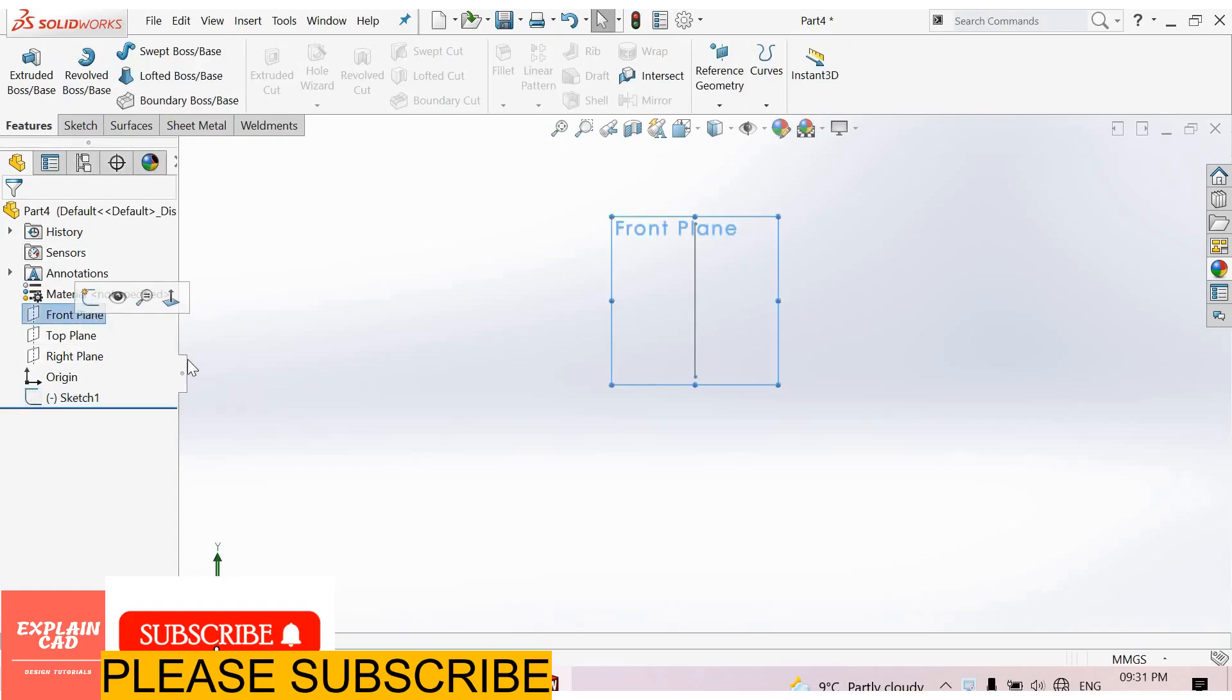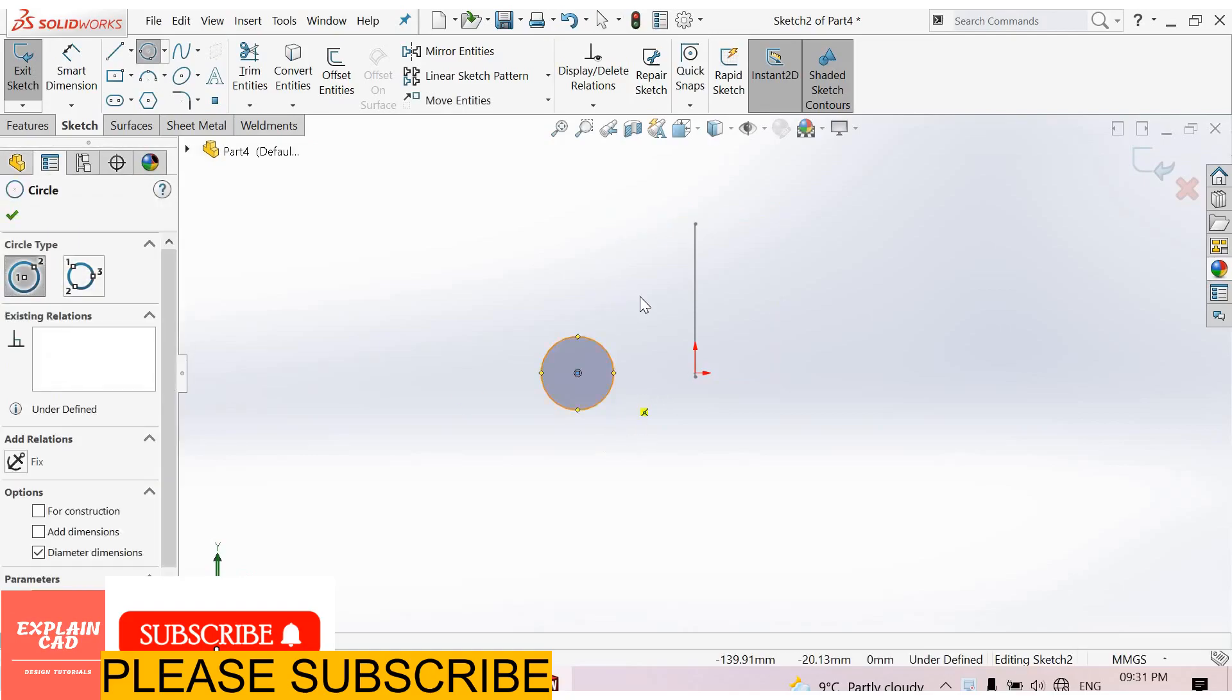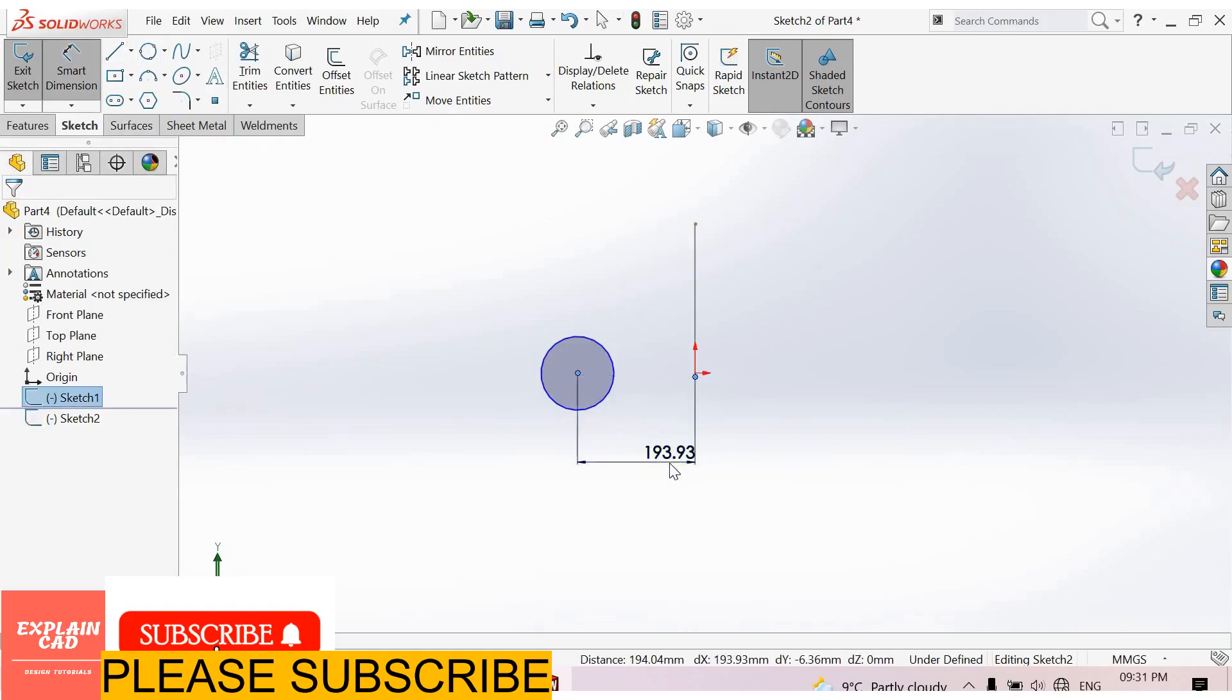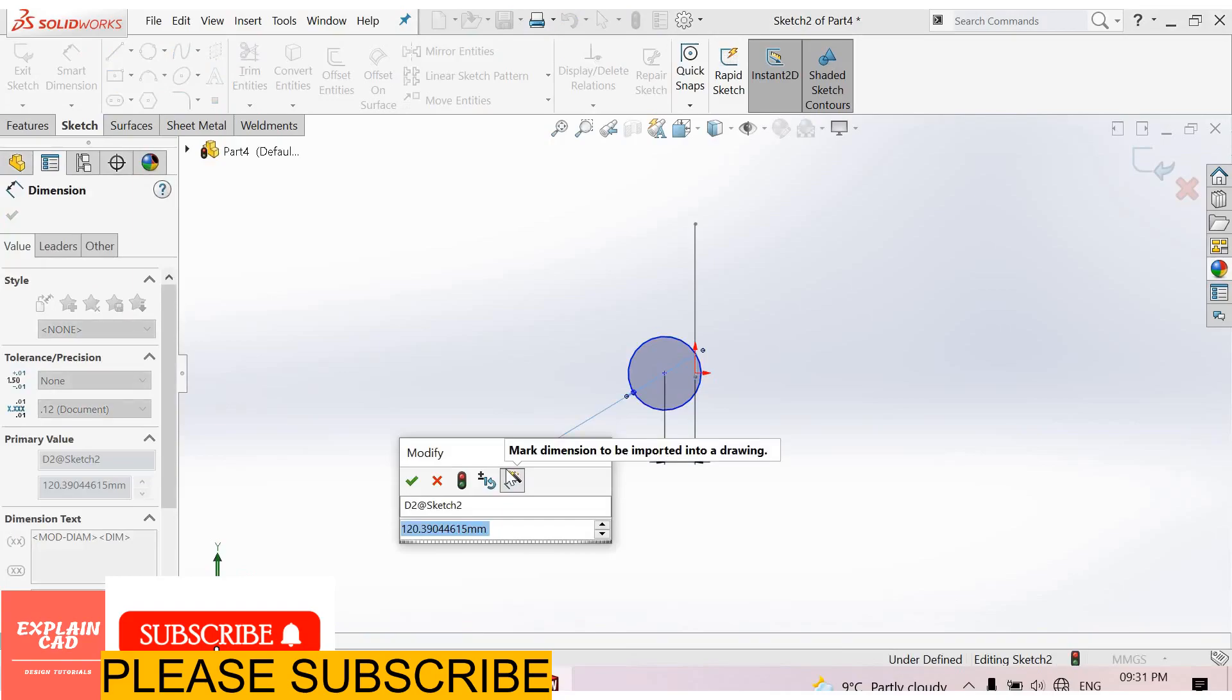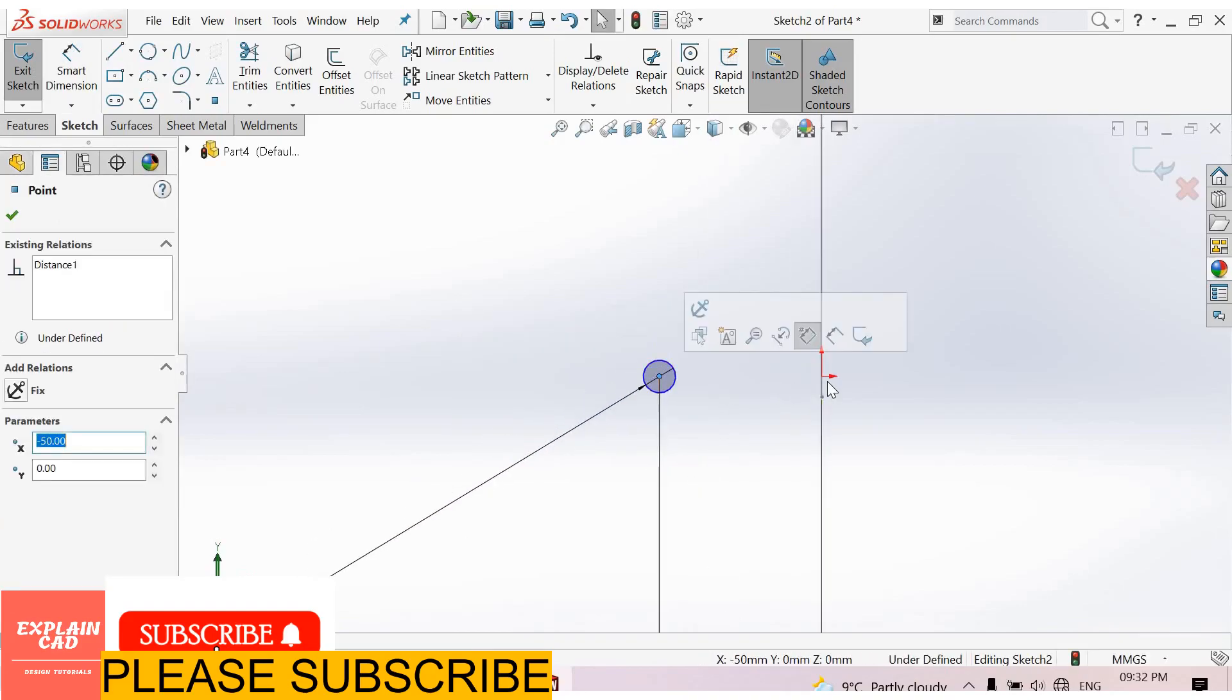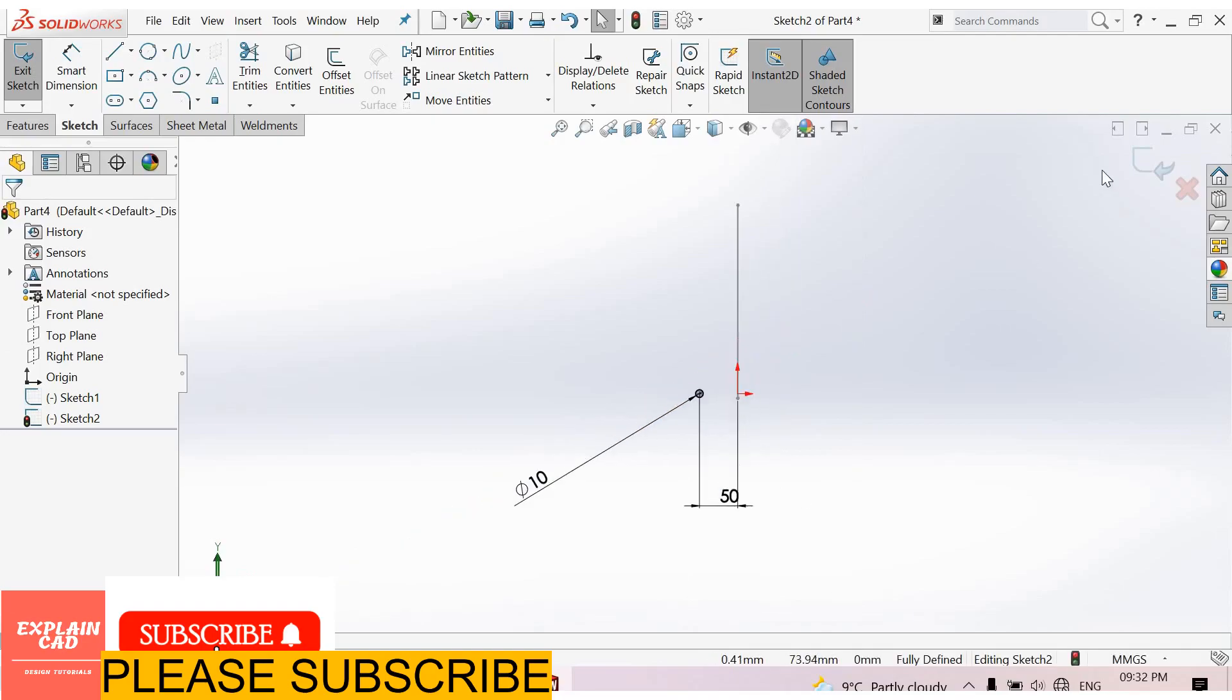Again select front plane, sketch normal. Select circle command, create here a circle. Right click, select option, smart dimension. From here to here, 50 mm. Diameter of the circle, 10 mm. Right click, select option. Select this, center of the circle and origin, make horizontal. Now come back from the sketch.